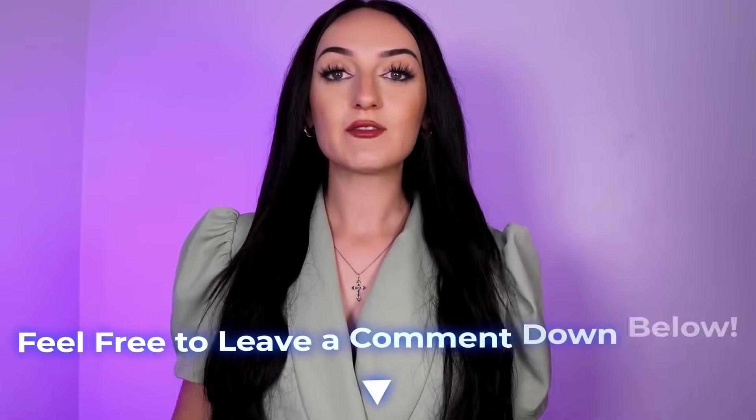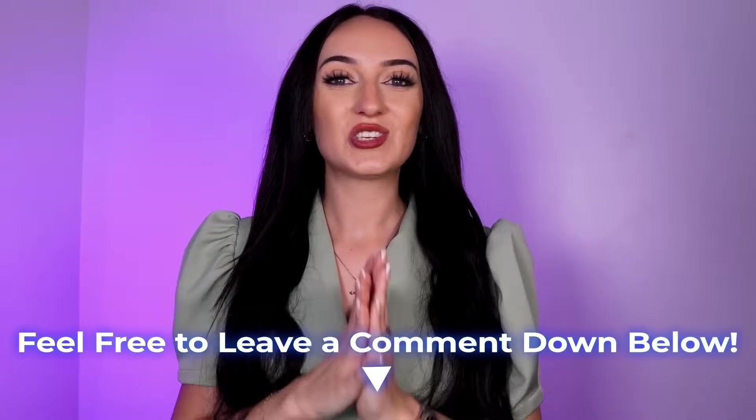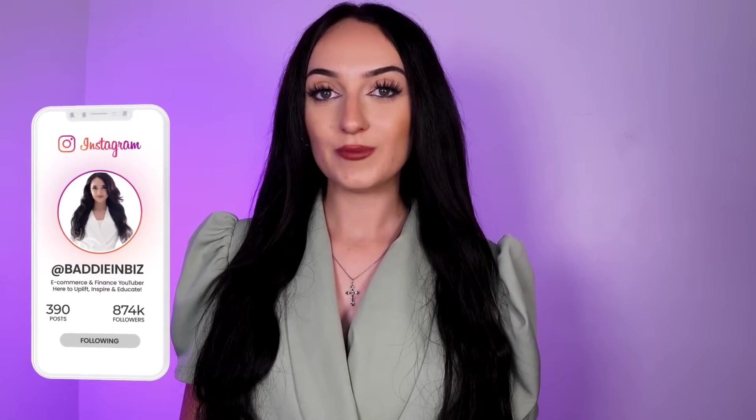If you guys need help, feel free to leave a comment down below. I tried to respond to all of my comments. Make sure you're following me on Instagram at bodyinbiz, for more business inspiration and updates. And I will see you guys in my next free course. Bye everyone.